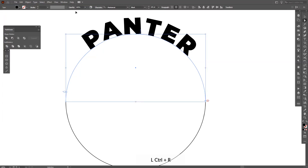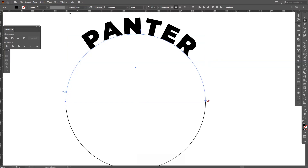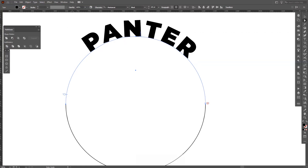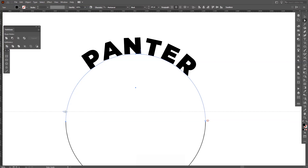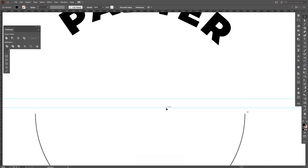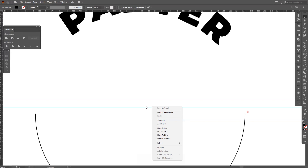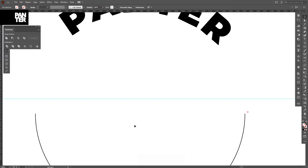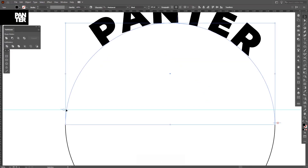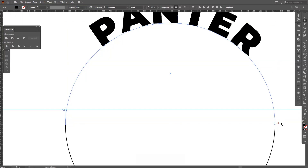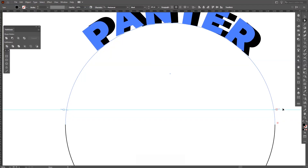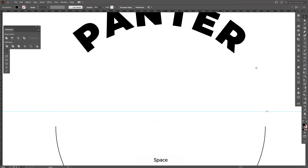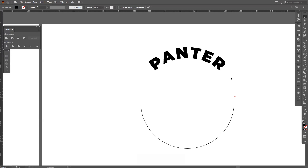I can see the ruler by pressing Ctrl+R, then click, hold, and drag to pull out a guide. I need to unlock guides to edit them — go to unlock guides, delete the one I don't need, then lock it back. Now I check where I am and bring the text anchor to the right position using the direct selection tool.